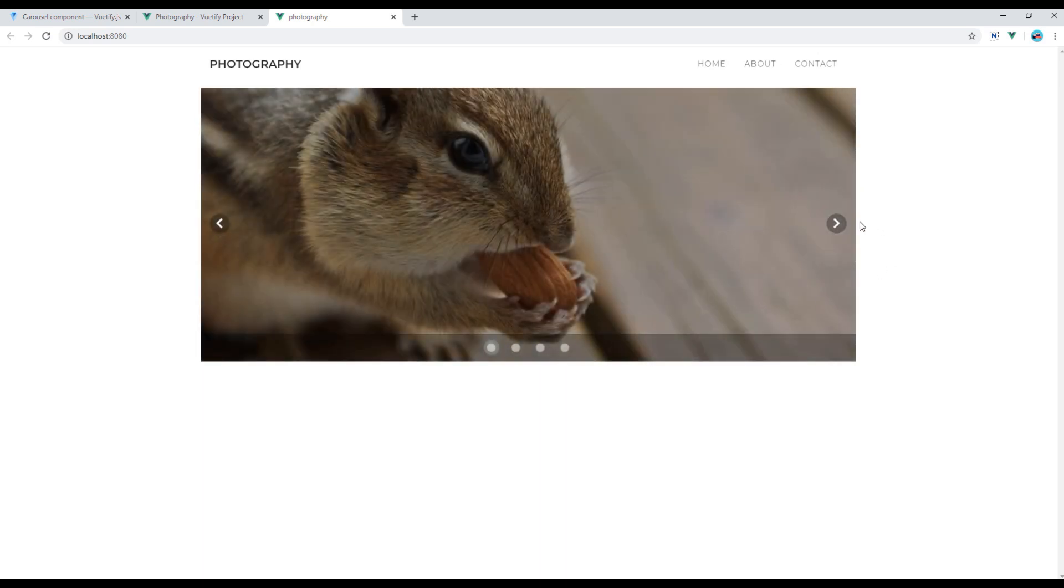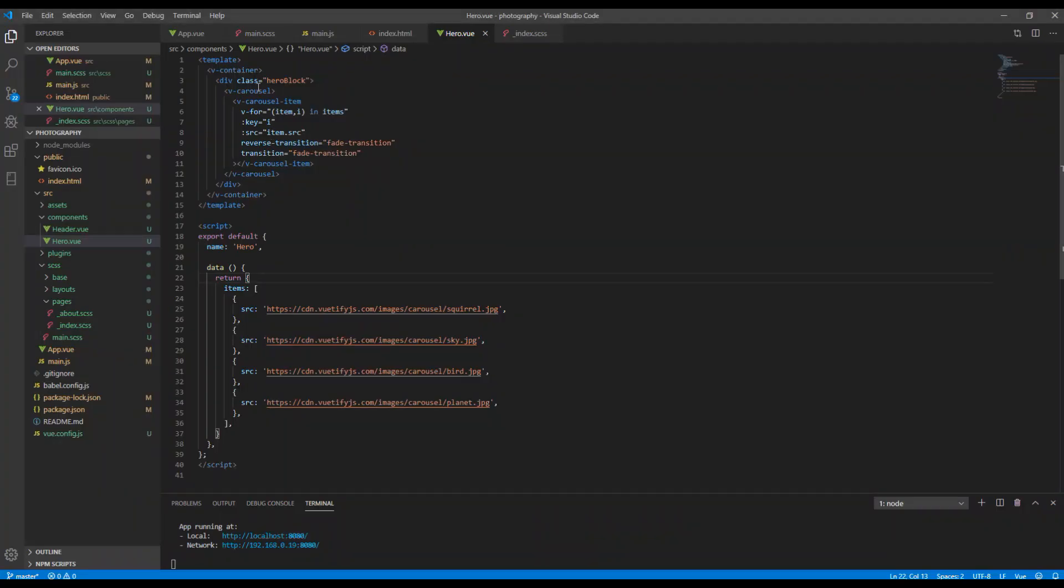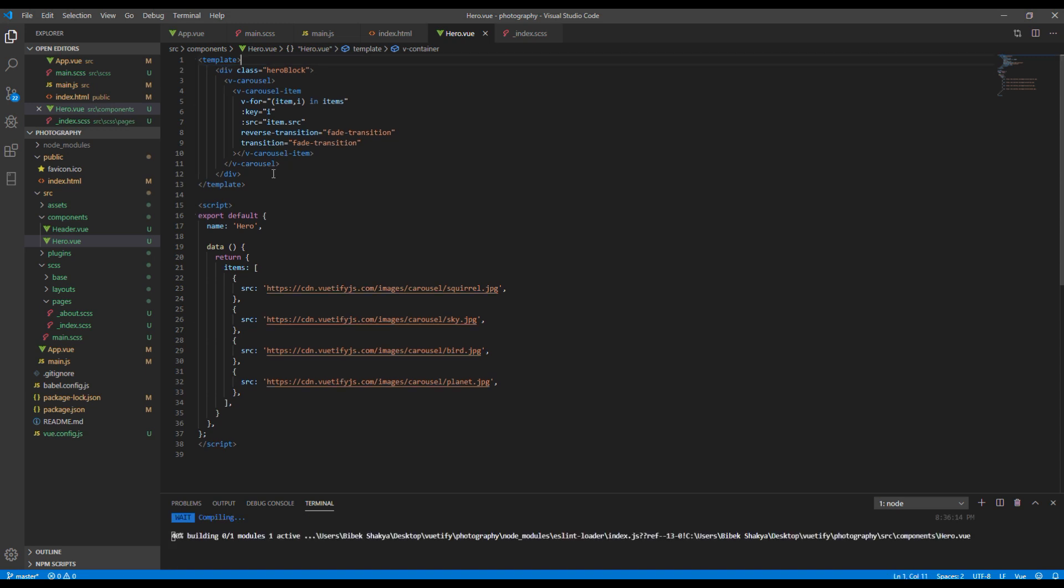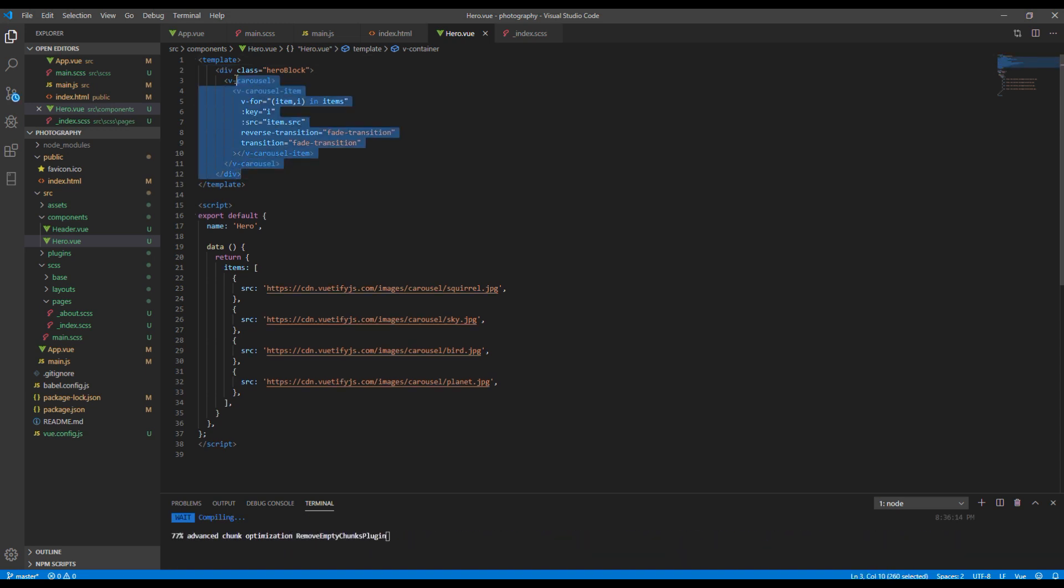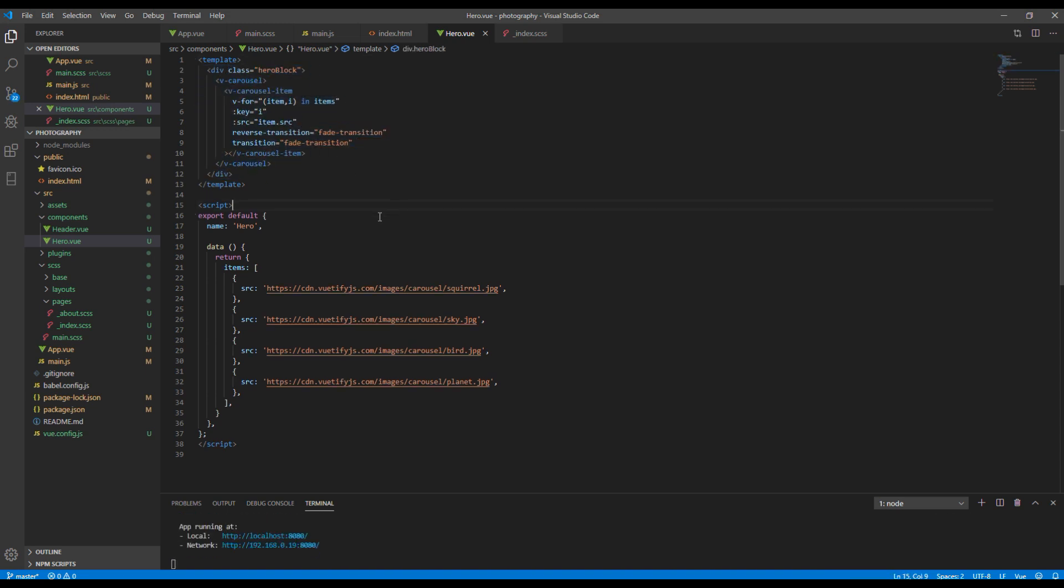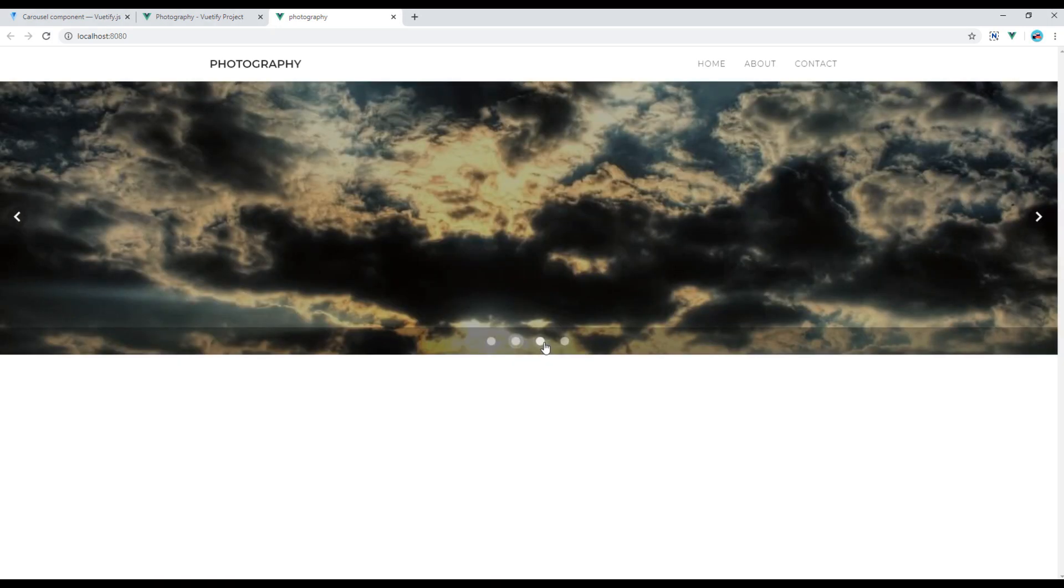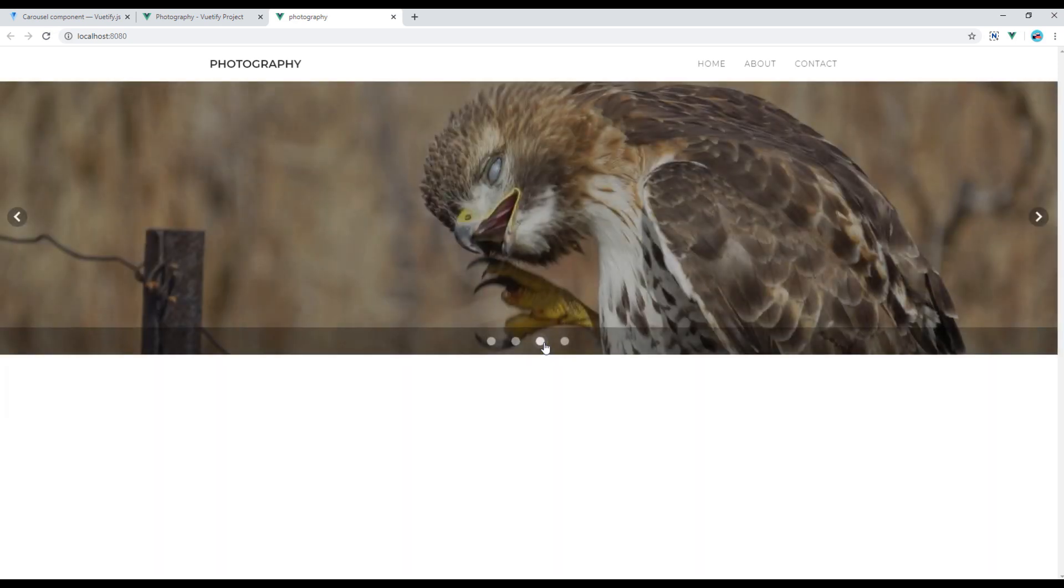If you want full width then you can remove this container. If you want to remove this pagination, add hide delimiters in v-carousel.